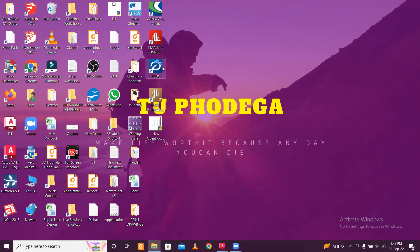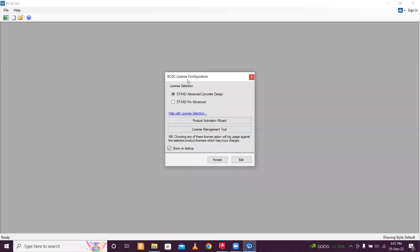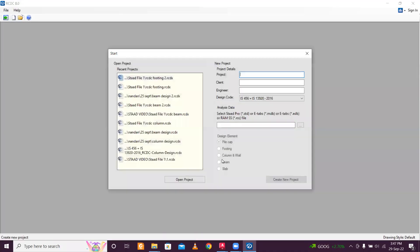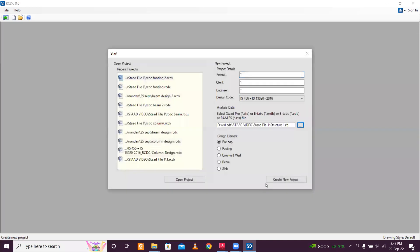In RCDC, we will design pile cap. So first of all, we open RCDC. And as usual, we open the STAAD file and continue to design the pile foundation. Just write 111 here and give the location of the file. So before, in the earlier videos, we had gone through all the procedures of STAAD, we had solved another live project. And after that, in RCDC, we had done the detailing of that particular building for columns, for beams and for footings. Now we are going to go for pile cap.